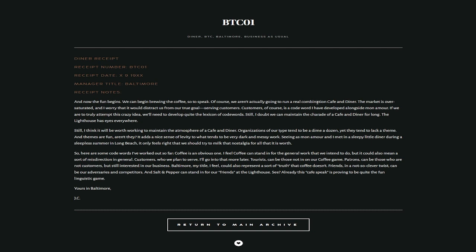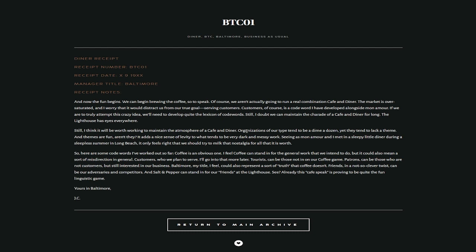Of course, we aren't actually going to run a real combination coffee and diner. The market is oversaturated, and I worry that it will distract us from our true goals, serving customers. Customers, of course, is a code word I have developed alongside Mon Amour. If we are to truly attempt this crazy idea, we'll need to develop quite the lexicon of code words. Still, I doubt we can maintain the charade of a cafe and diner for long. The lighthouse has eyes everywhere.